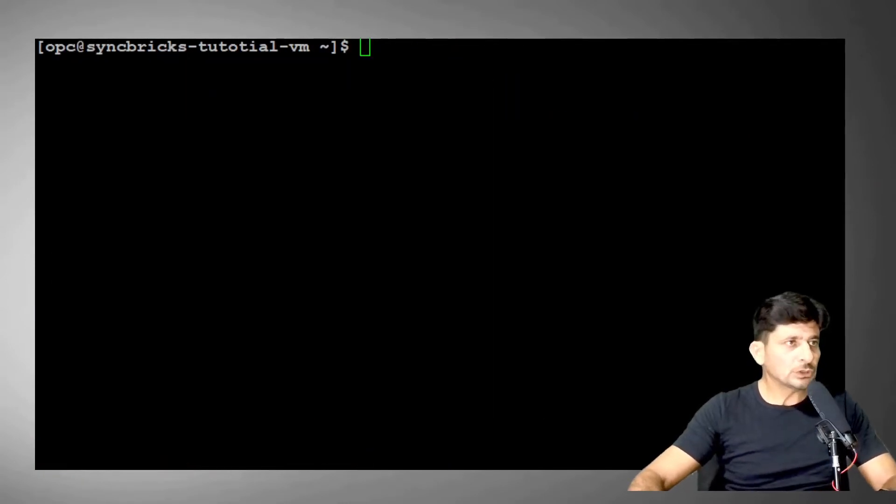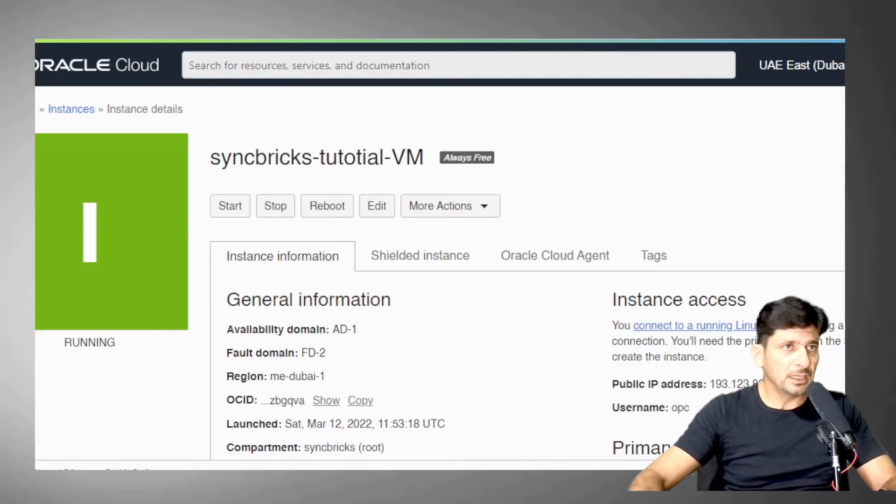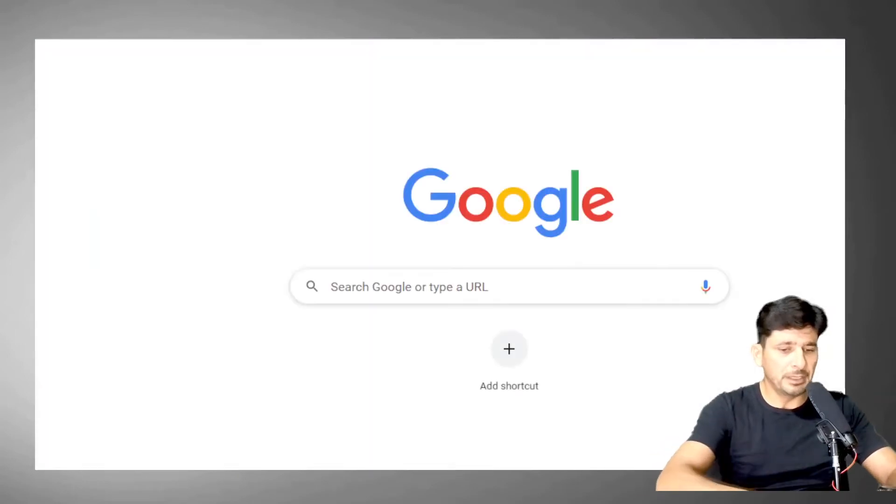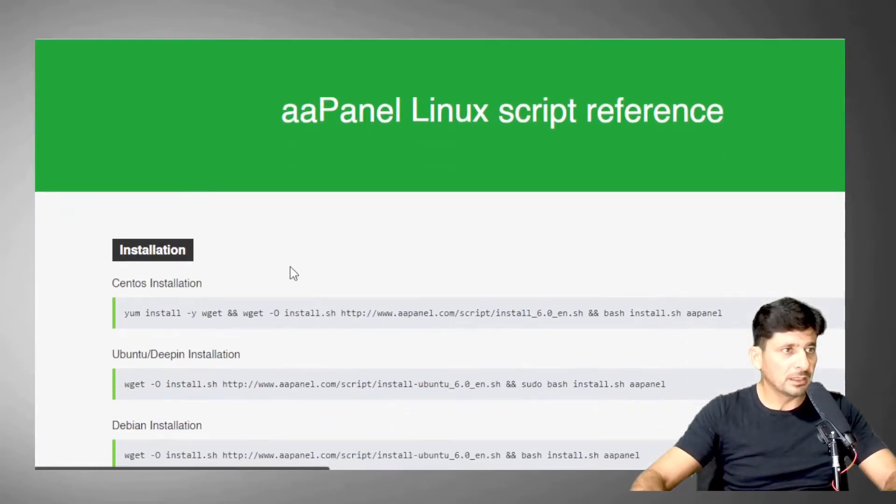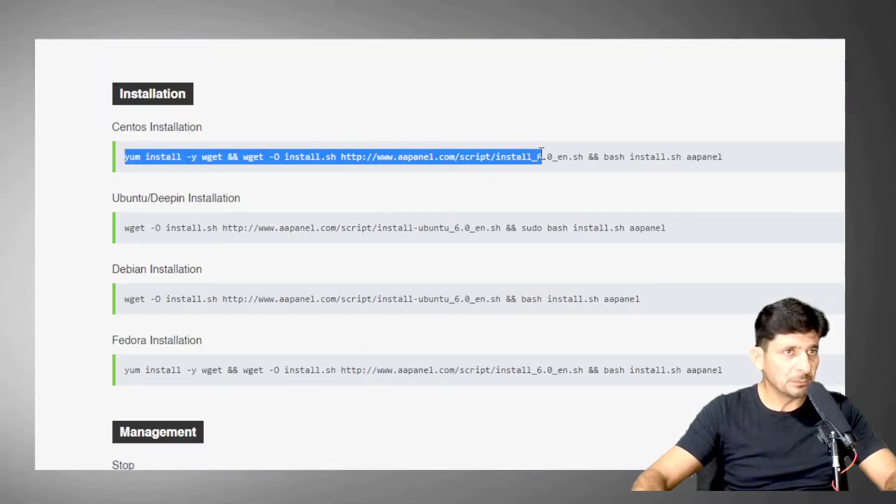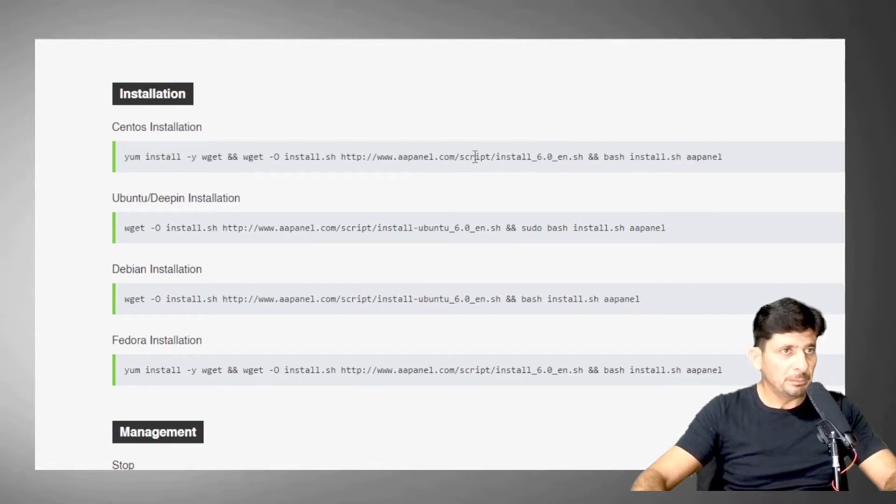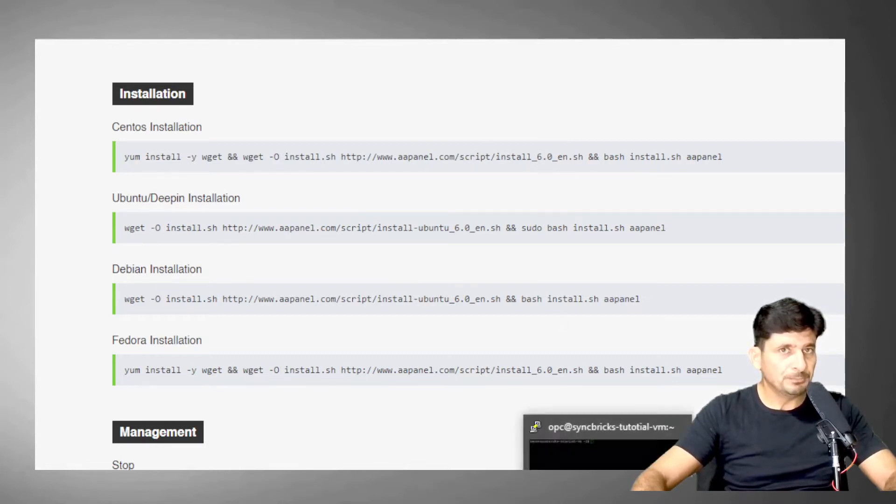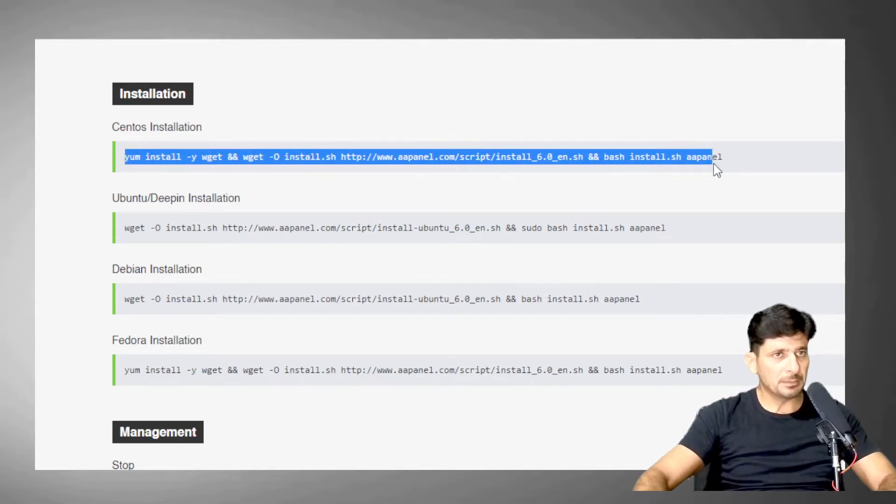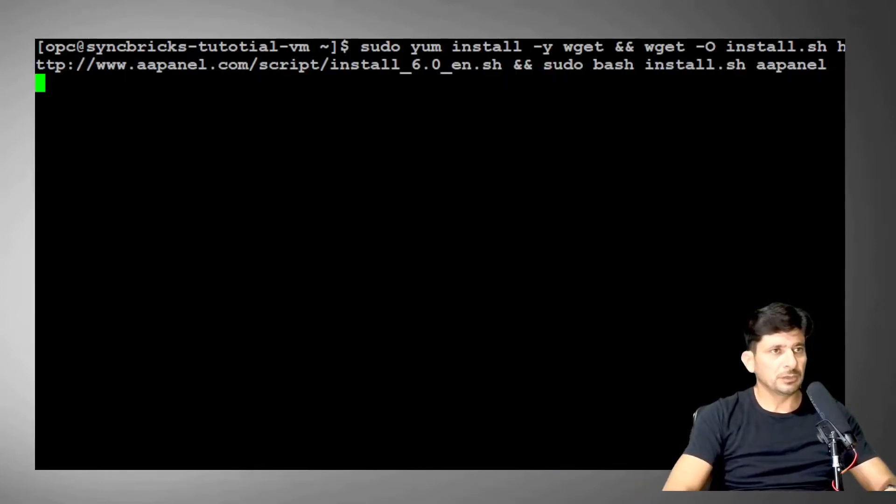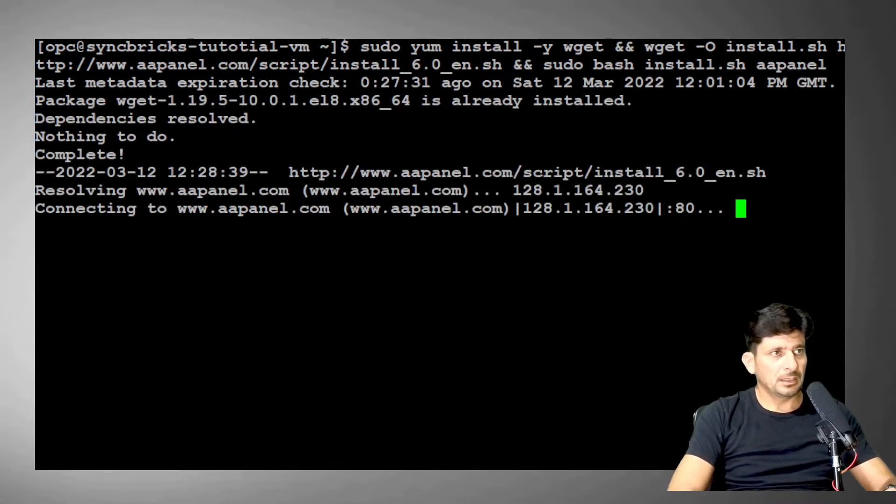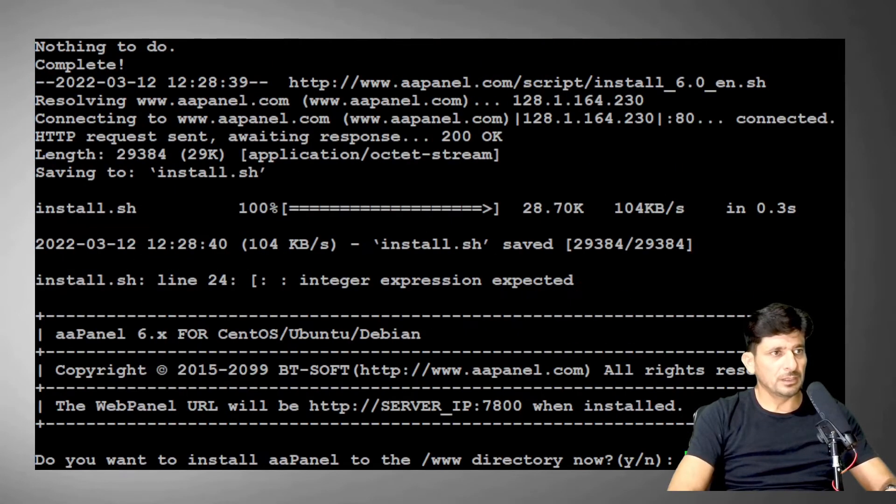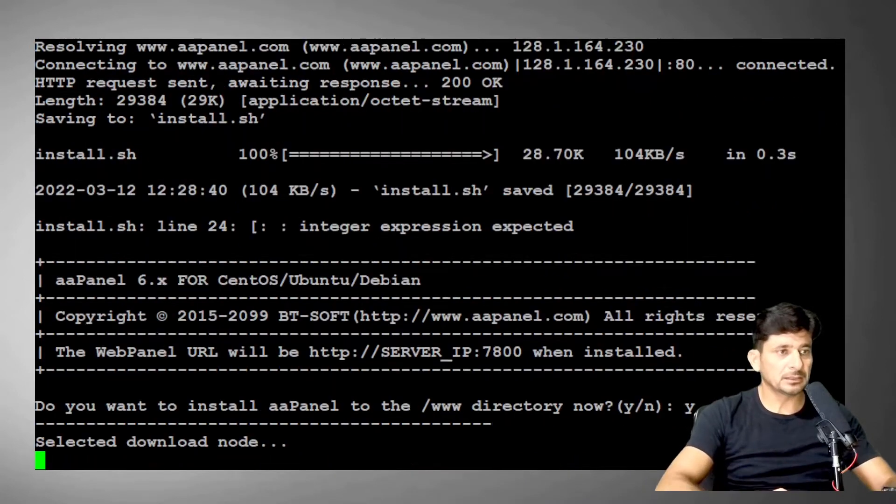Now in order to install the AAPanel, we can go to AAPanel website. So you will get this installation script. I can use a CentOS installation script here, which will install AAPanel 6.0. Copy this entire script, paste it here. It will start downloading the script and then it will start running the script. So it asks me, do you want to install the AAPanel?